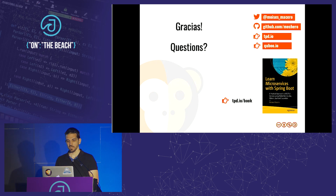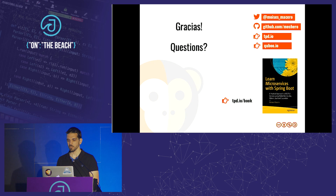And that's it. Gracias. If you have any questions, feel free to ask. That's my Twitter handle.